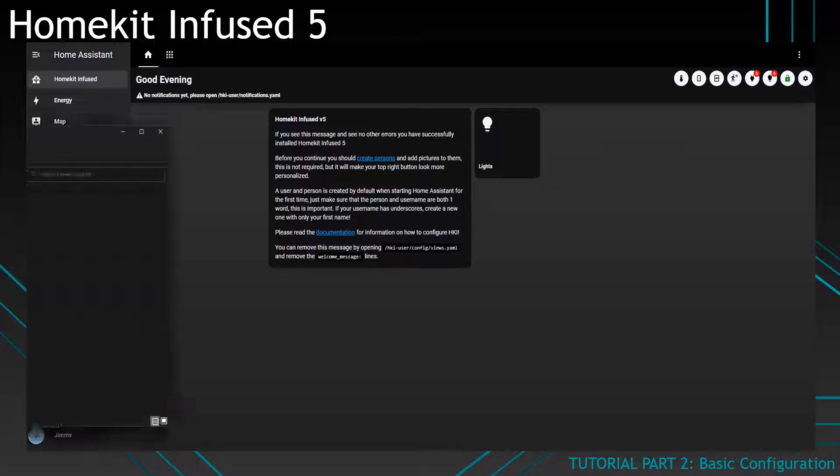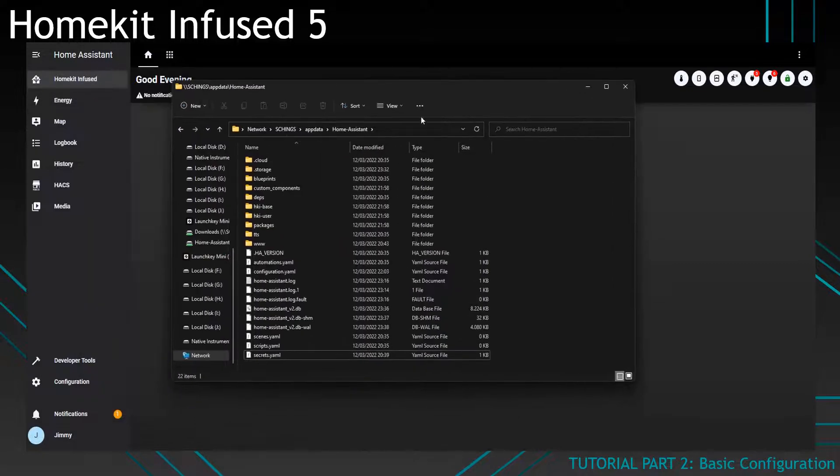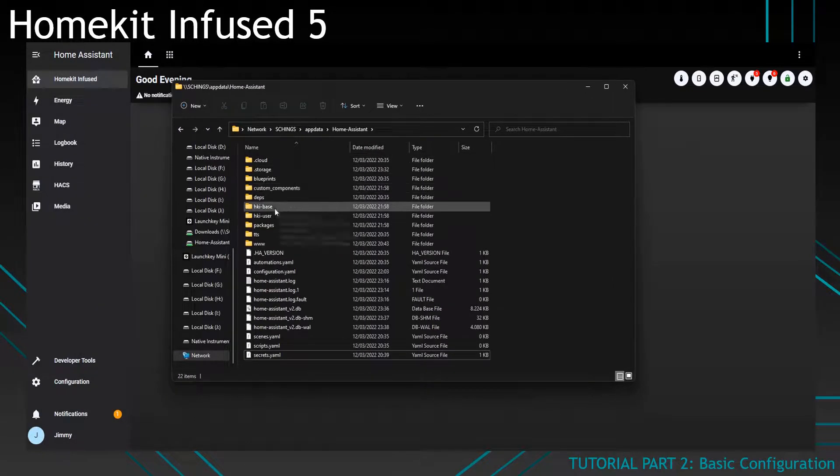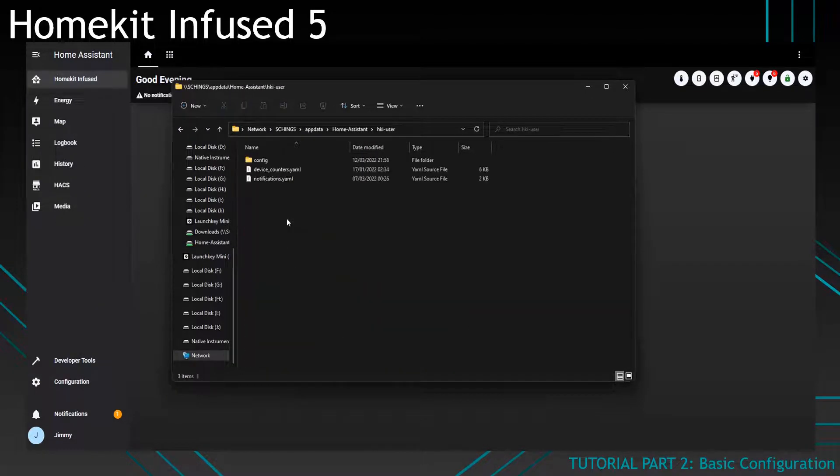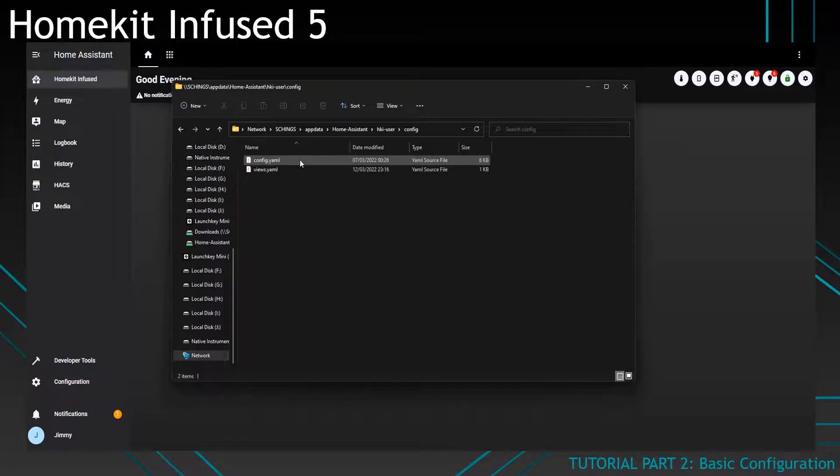you'll need to go to the root folder of your Home Assistant. Click on HKI user, click on config and you'll find two files in there.